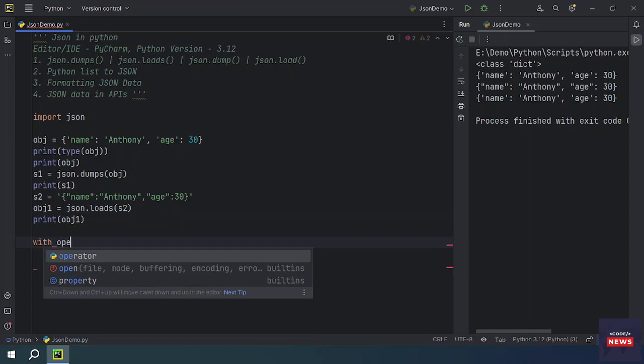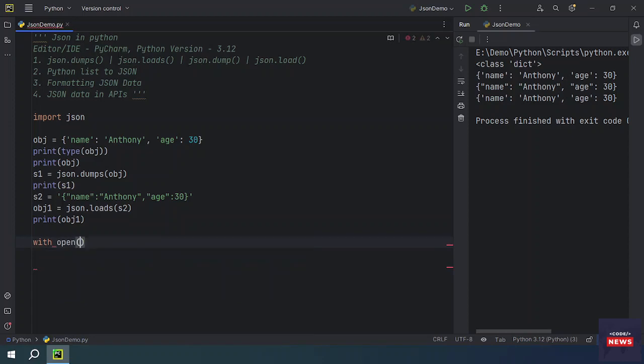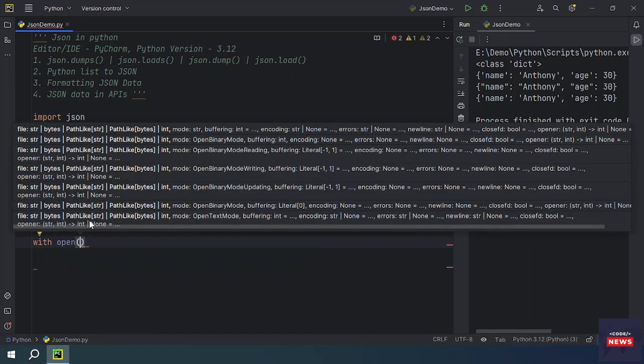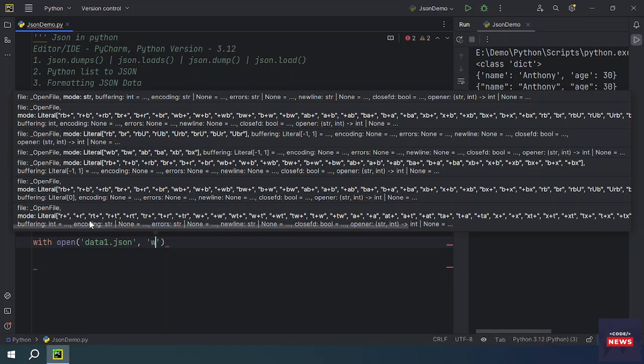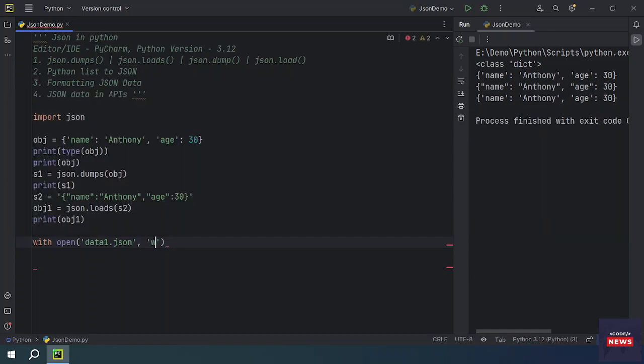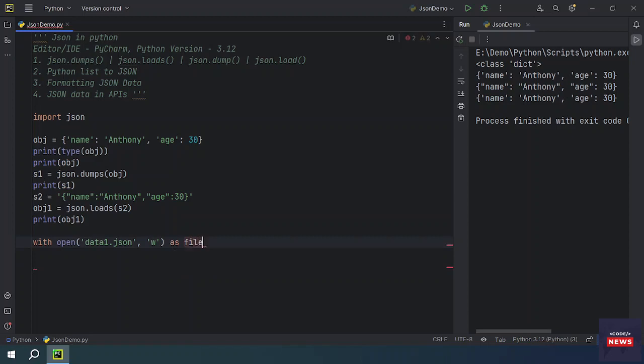We're using the open function and we'll be passing, let's say, data1.json, and we are saying that is the parameter for writing as file.